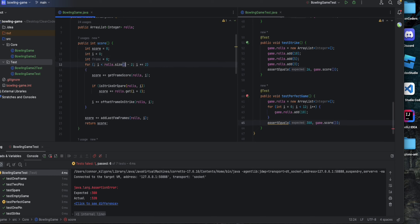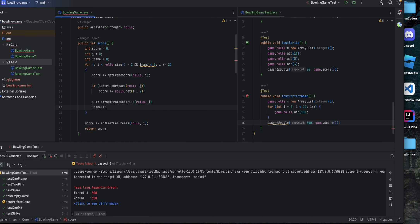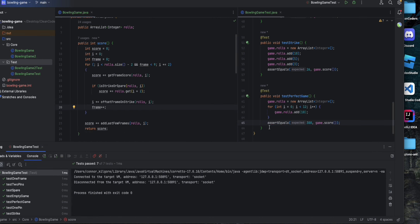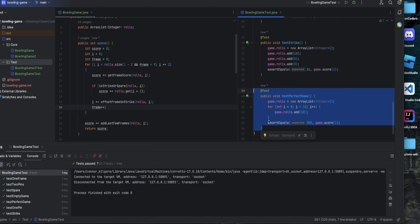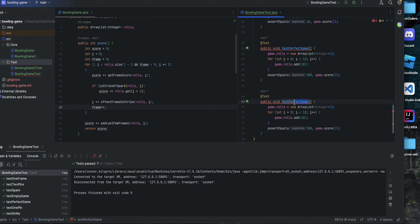To handle this, we'll create a frames counter and track it. Once we reach the 10th frame we'll exit the first for loop, and it passes because the remaining rolls are then treated as the last few frames. Now we need to test an incomplete game — what if we roll nine strikes?